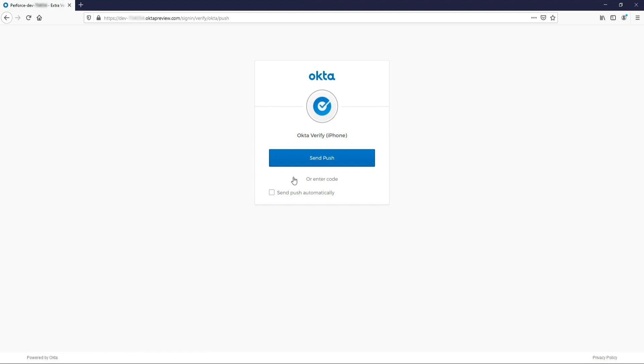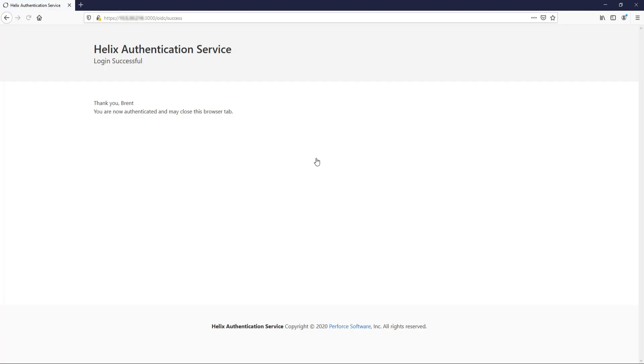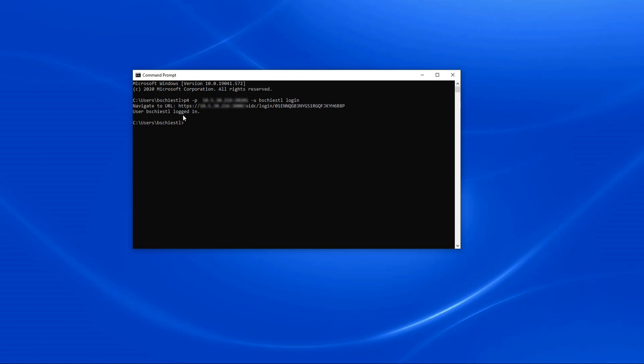Once the initial login and 2FA step are successful, the user will see a success message in their browser. When we head back to the command line, we can see that the user is now successfully logged in.